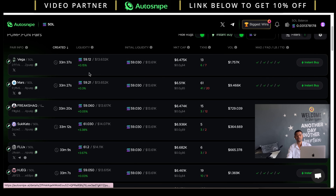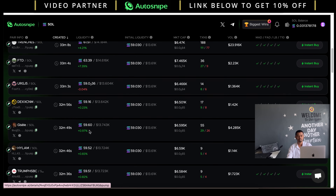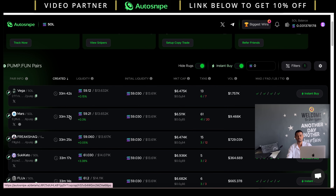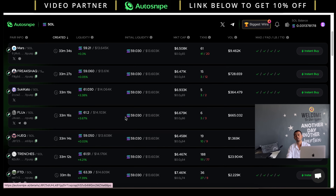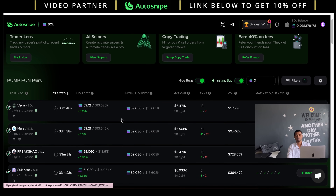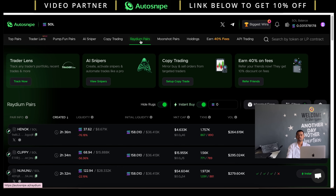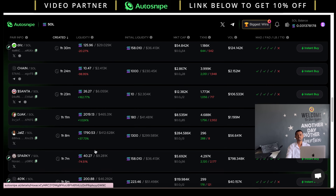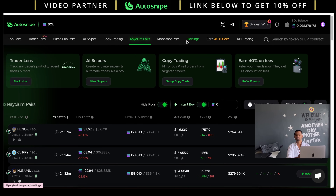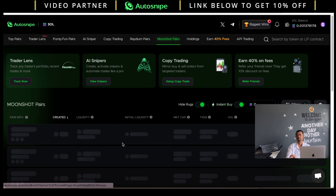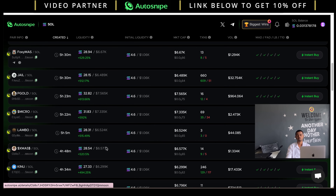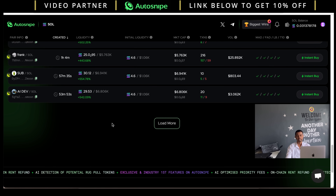On autosnipe.ai you can collect all volume information, analyze the chart, and check out the community of a particular coin on Twitter. After analyzing the data you can make more money on meme tokens. AutoSnipe fetches meme tokens from different platforms and lists them for easy trading. If you want risky tokens, choose pump.fun. For medium risk and medium volatility, Raydium has a good range of coins.